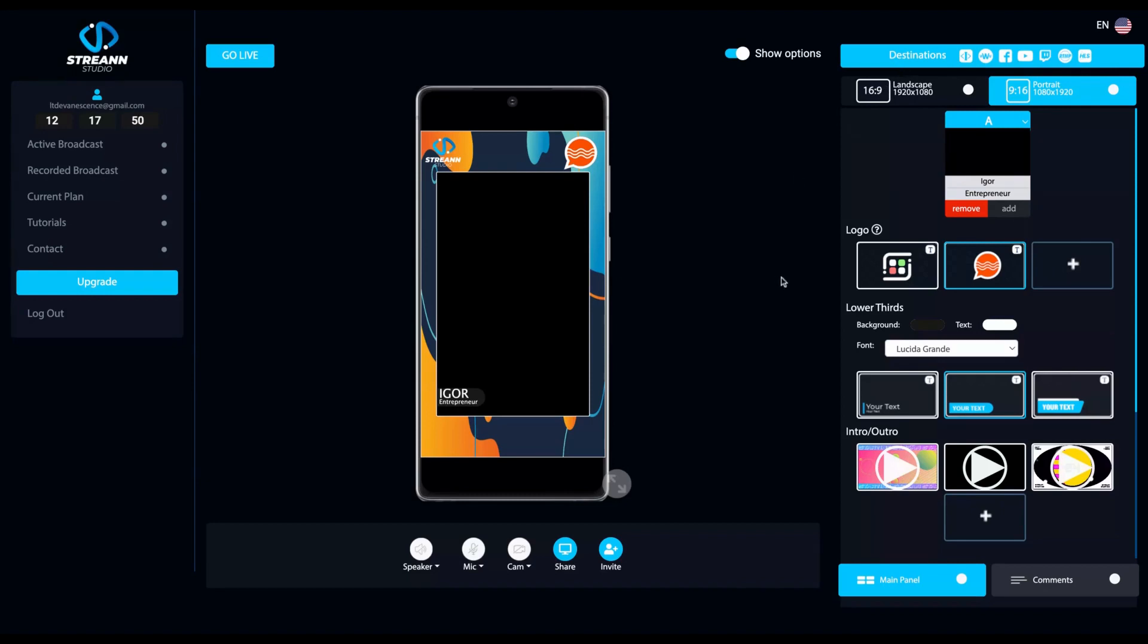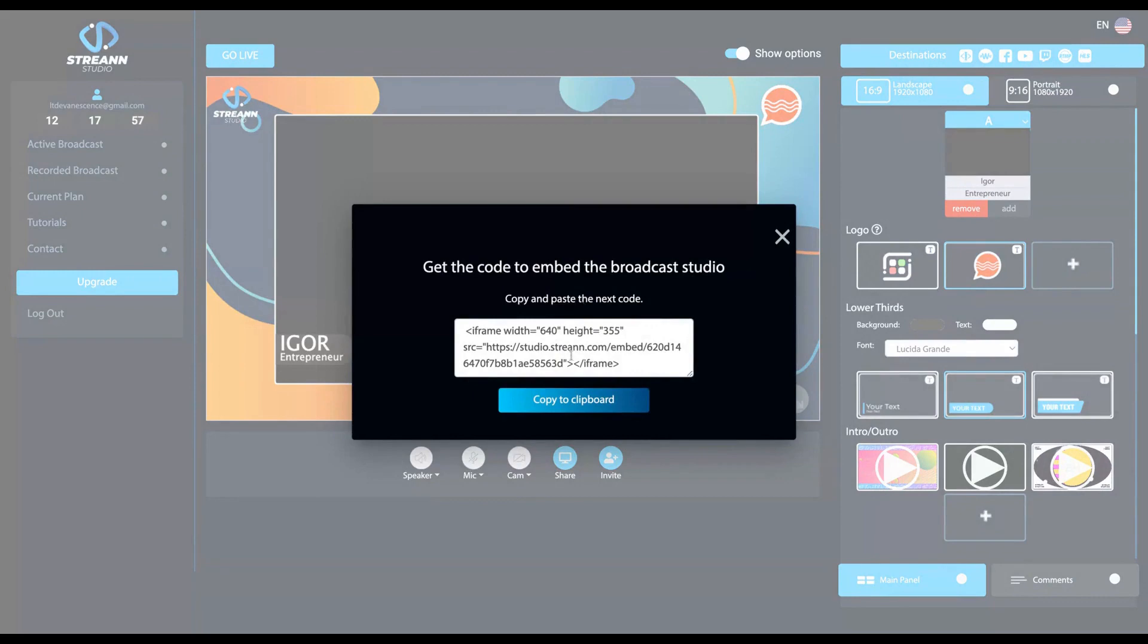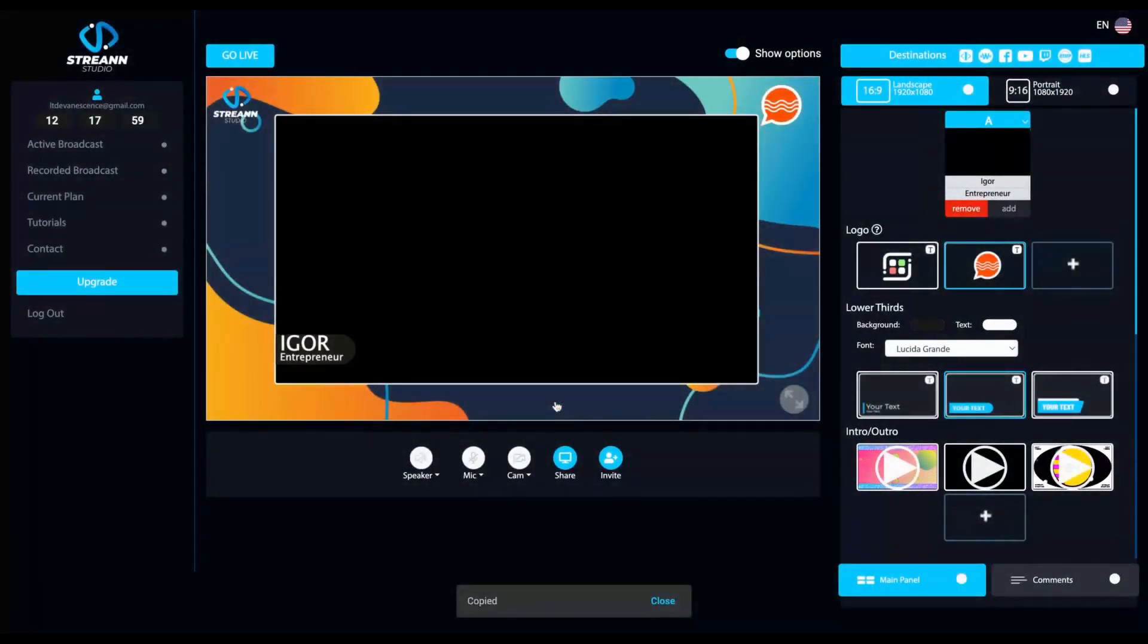So now let's check out the donations. What we have here, you can just click here.